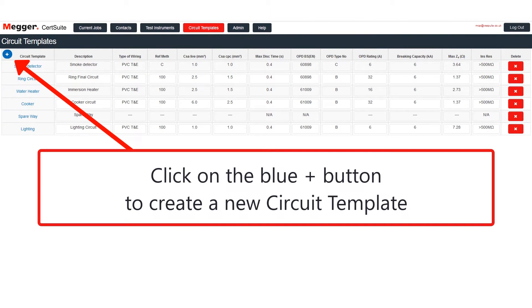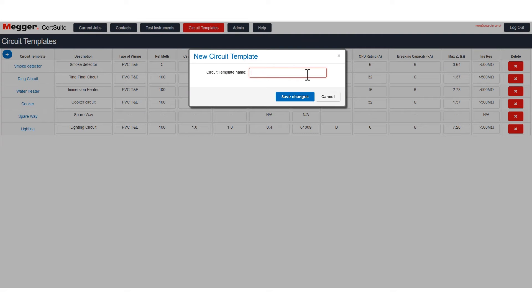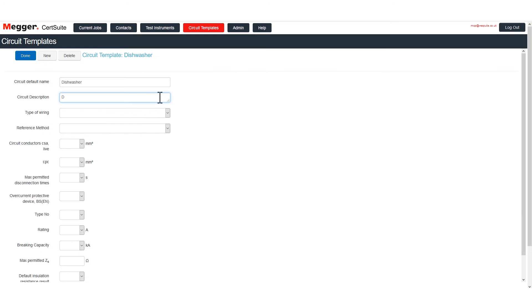To create a template, I click on the blue Add button top left. Give the template a name and then enter the circuit details.